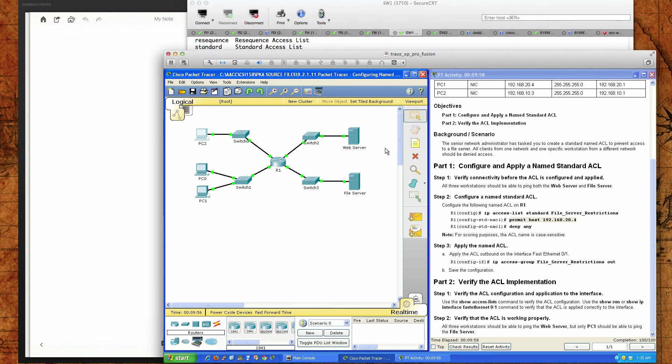This has been Packet Tracer Activity 9.2.1.11. Best of luck in your studies, and I'll see you this week.